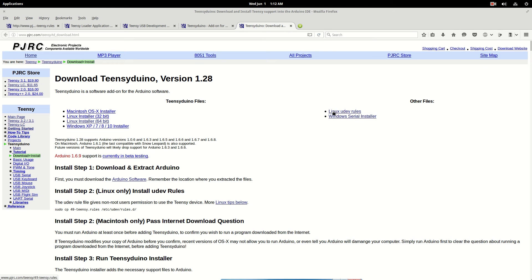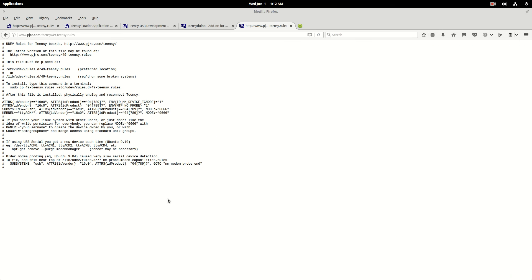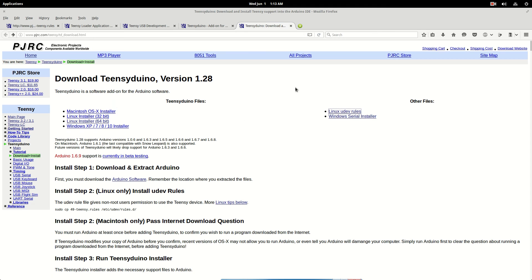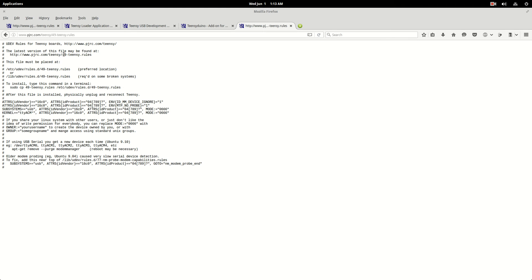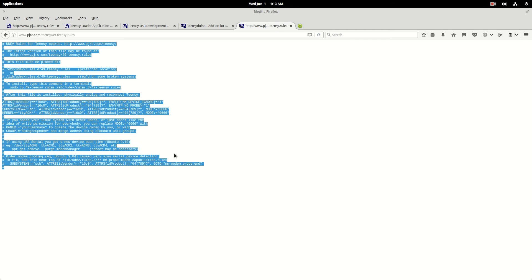So right up here it says Linux udev rules. If you click that, you get this page right here, and it really doesn't tell you what to do. So what you really got to do is you get to this page. Now in the right hand corner here, Linux udev rules, click that. Get to this page. Copy this whole page.